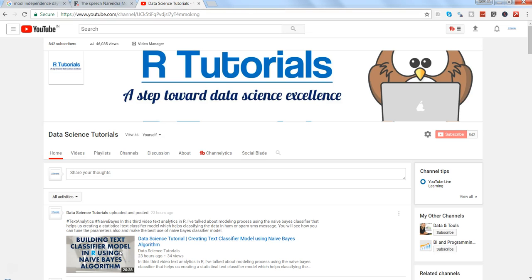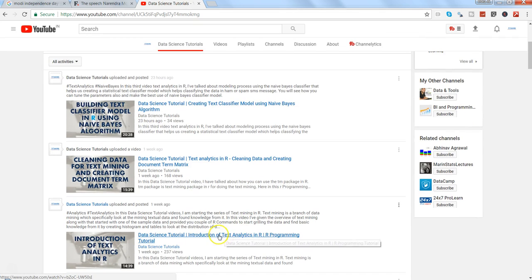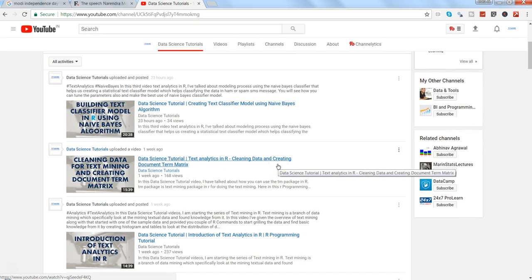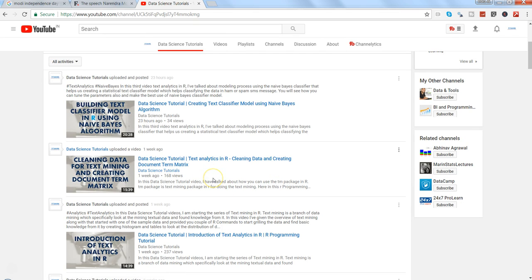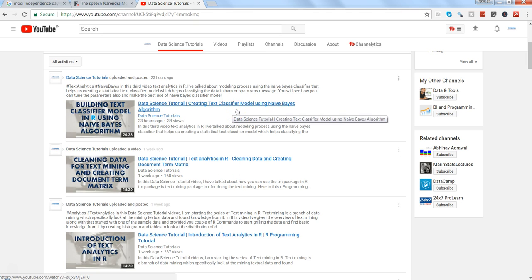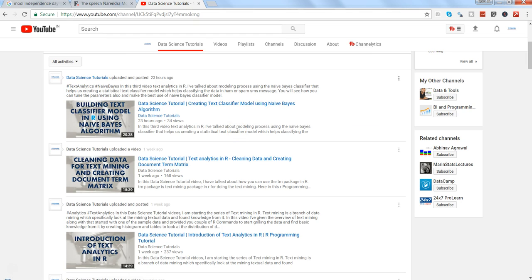Hey guys, welcome to Data Science Tutorials. In today's video I'll talk about how you can create a word cloud for text analytics. If you've seen my past couple of videos where I talked about introduction to text analytics, we cleaned up data and created the document-term matrix and created a word cloud. I received some queries about how we can further enhance the word cloud, so I'm creating a short video series of two or three videos on this.